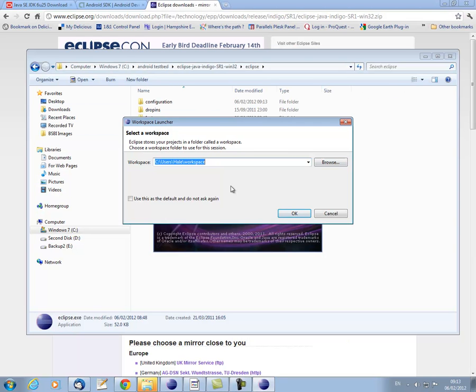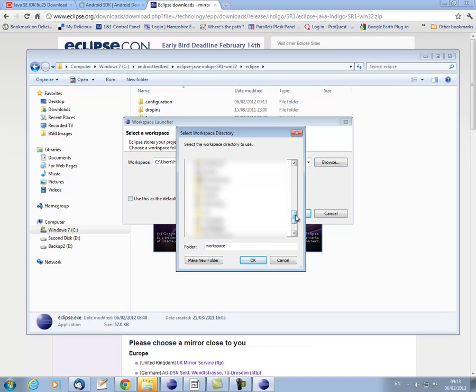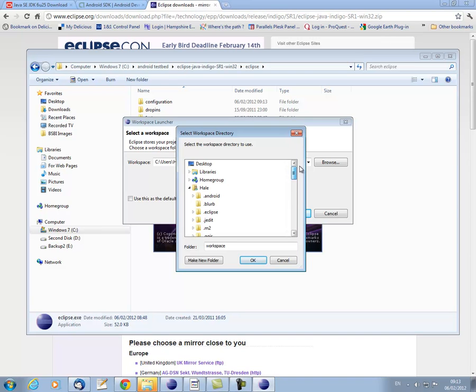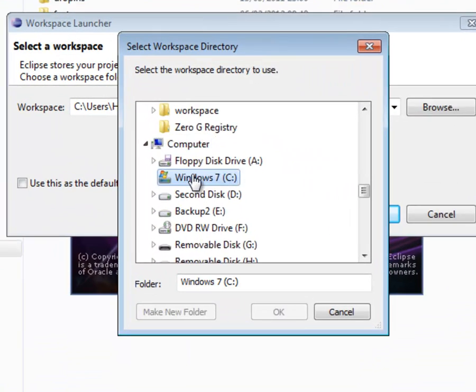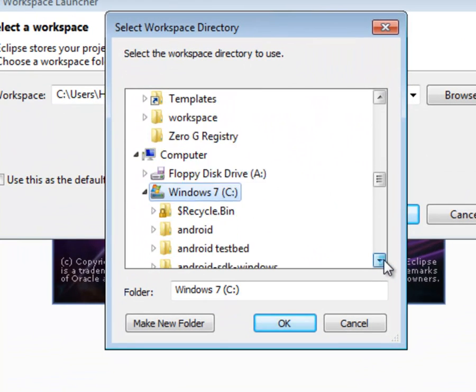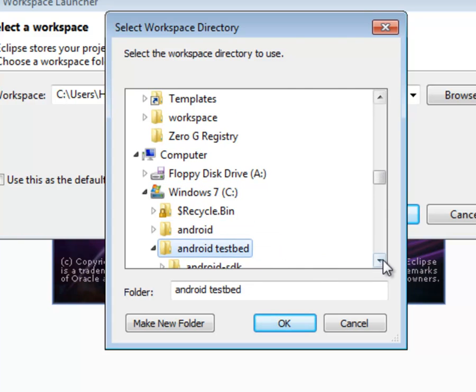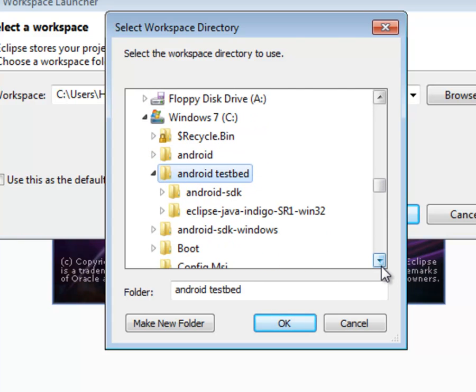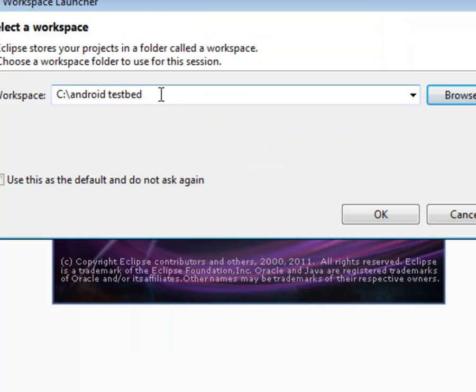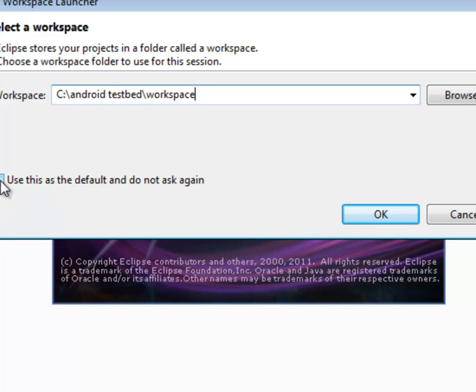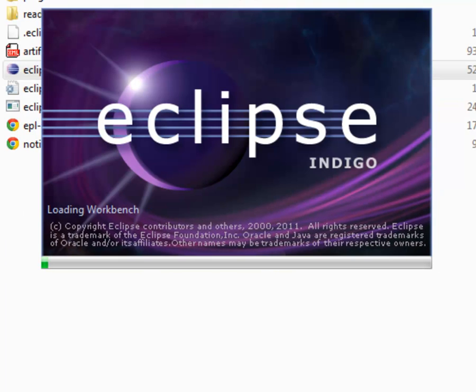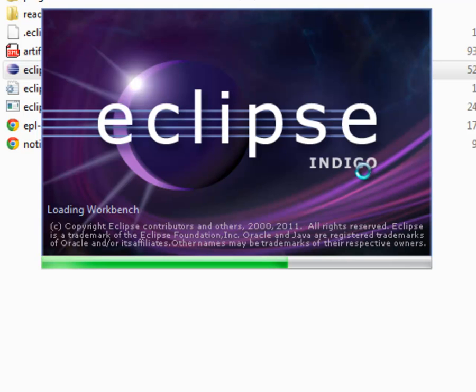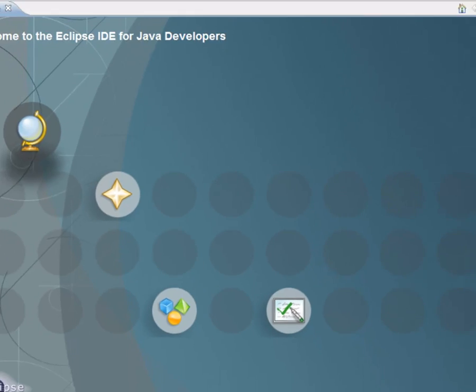You'll need to define a workspace for keeping your Eclipse projects. So you'll need to set something up wherever suitable, maybe under my documents or in my case here now, I'm just going to use the Android testbed folder that I set up. So Android testbed workspace. And then you can tell it to use this as the default and not ask again. And note this is Eclipse code name Indigo that we're using.